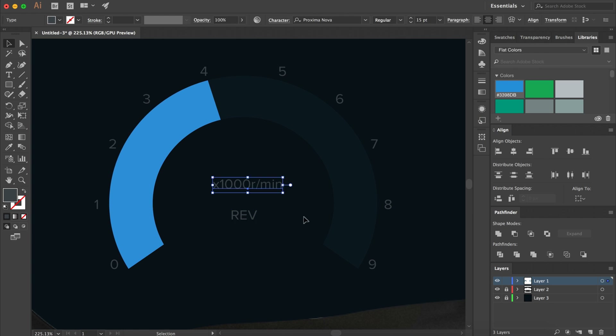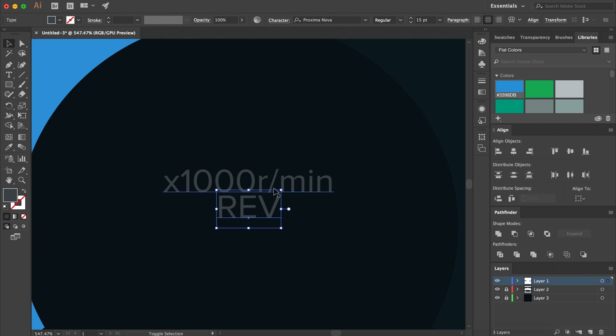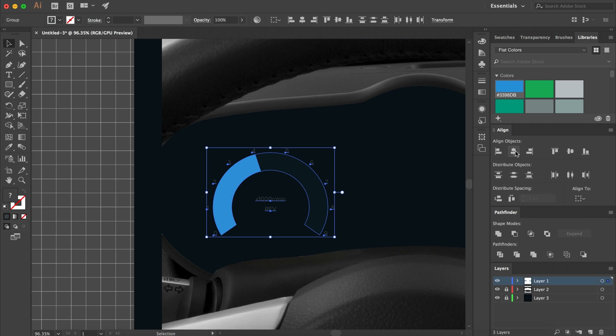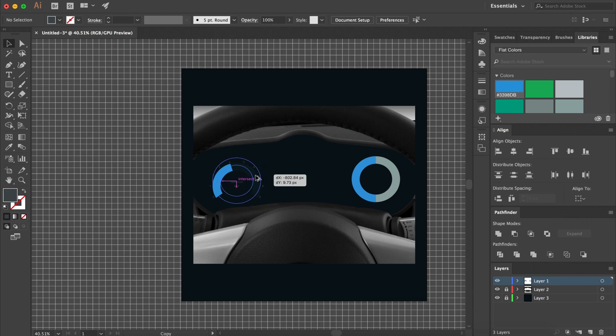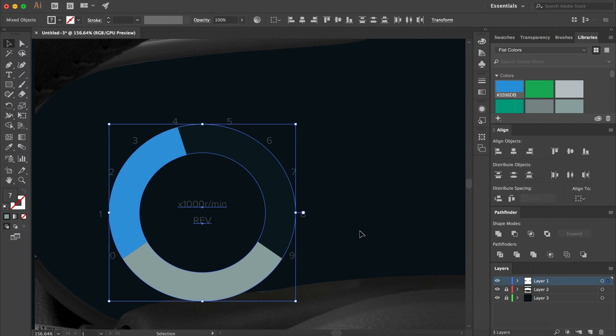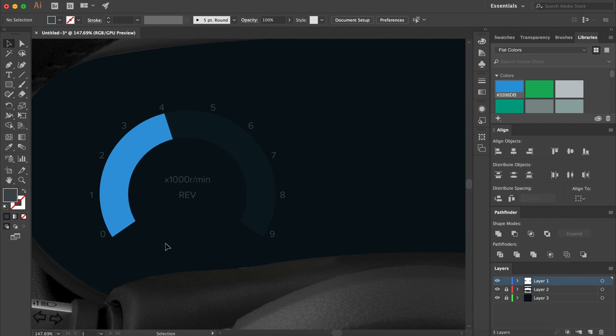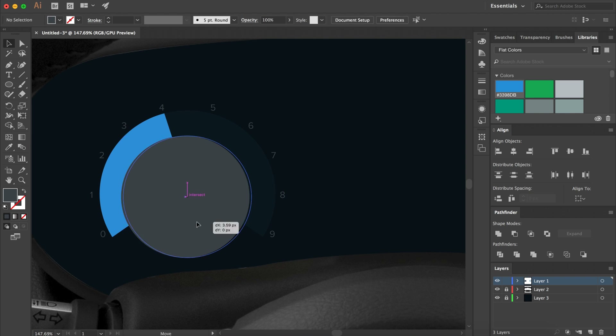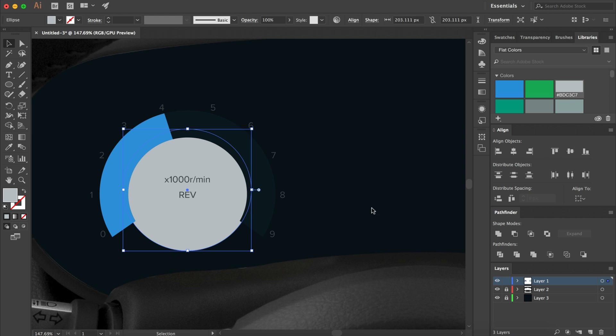So that's going to do it for today's video. I hope you guys enjoyed the speed art. Make sure you leave a like on this video for more daily UI and as always have a great day — I'll see you guys in the next one.